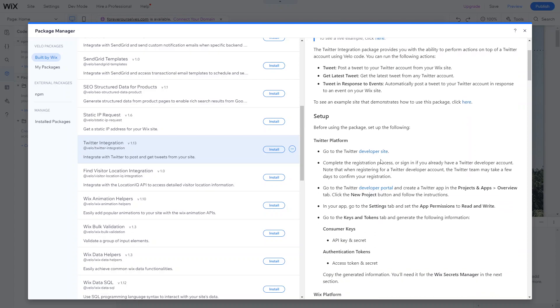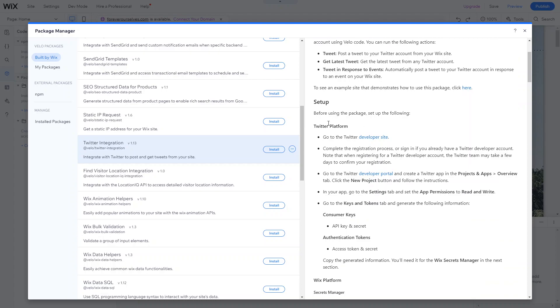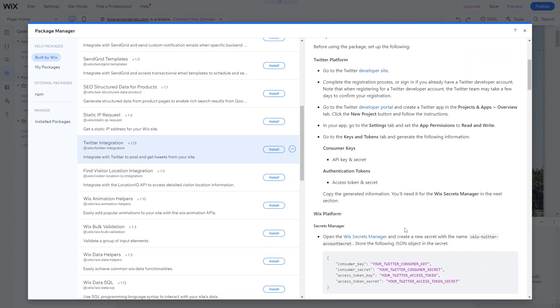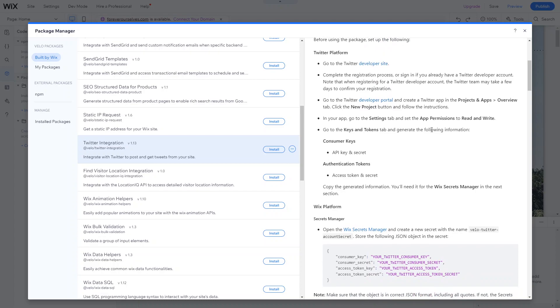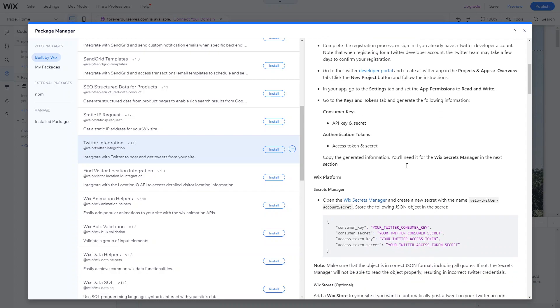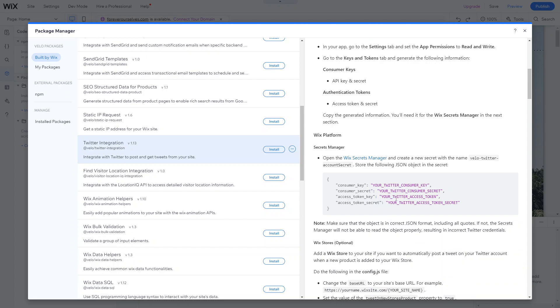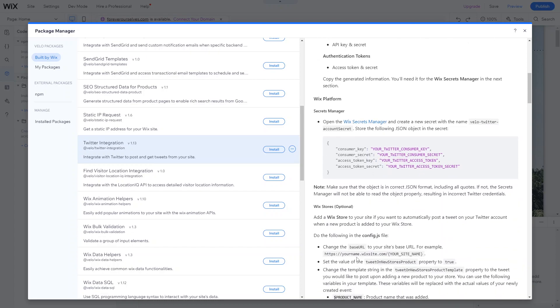So there are some setup instructions. Before using the package, you need to go to the Twitter developer site and complete the registration process or sign in if you already have a Twitter developer account. So it's really important that you have a developer Twitter account. And then you need to go to the developer portal and add a new project and just add the API key to the Wix account. And then once you've done that, then all you need to do is install the package and open the Wix secret manager and add all of the details that you got from the Twitter developer account.